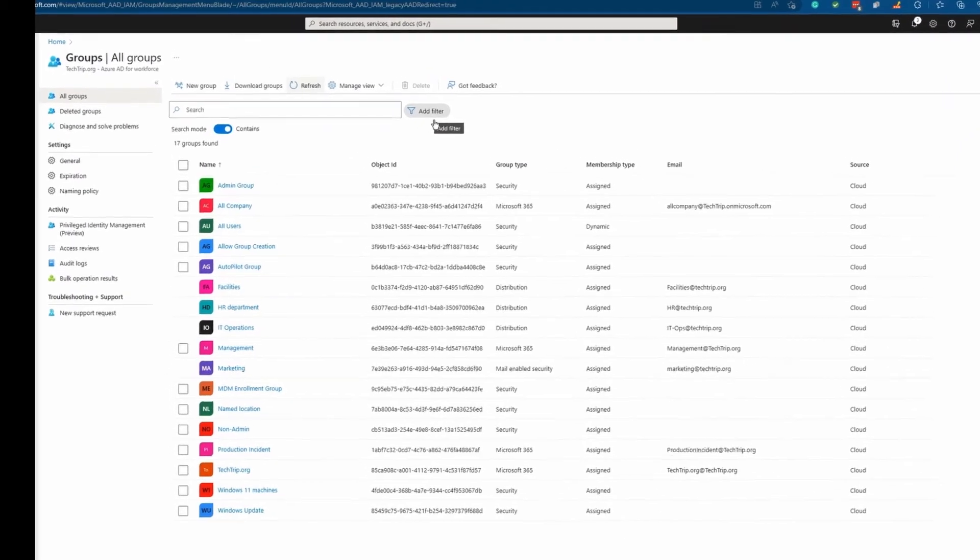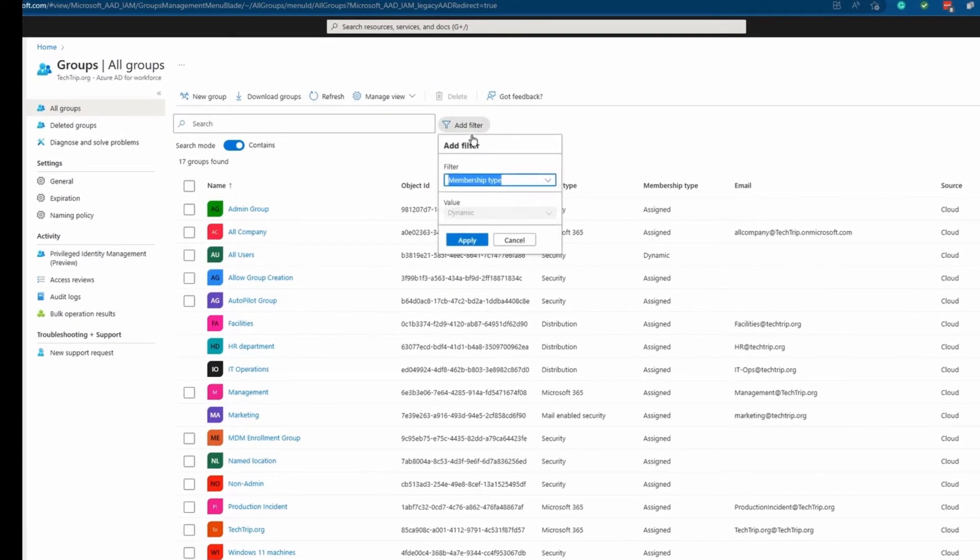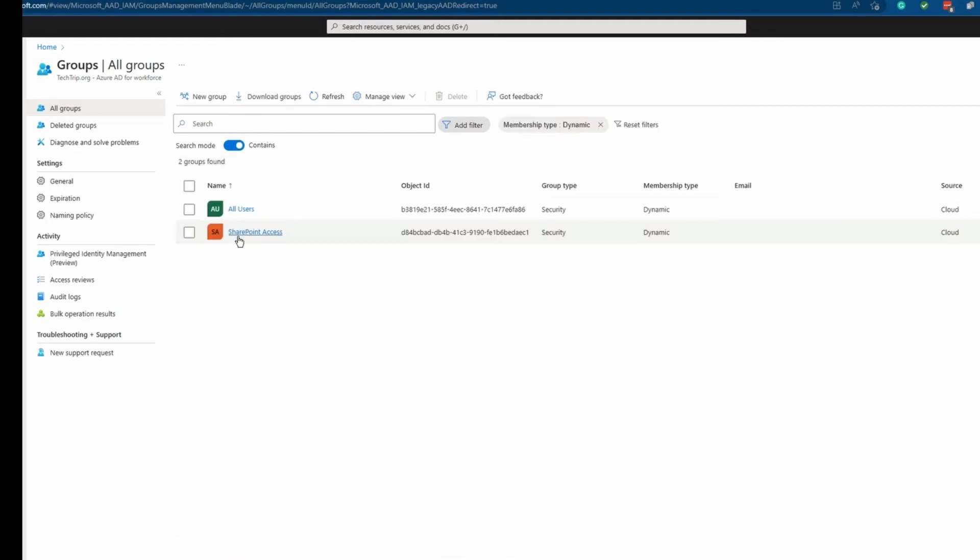What I can do, I can also come here, add filter, click membership type dynamic. Let's say you have so many security groups and you want to find those groups that are dynamic. I'm going to click apply. I can see it says SharePoint access here. It says dynamic. I'm going to click on it.